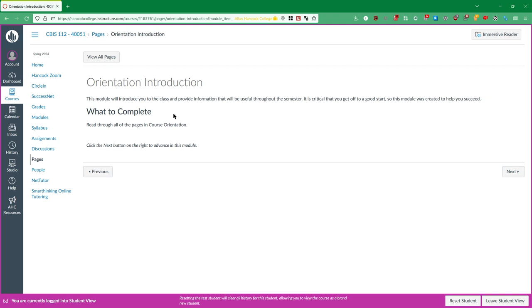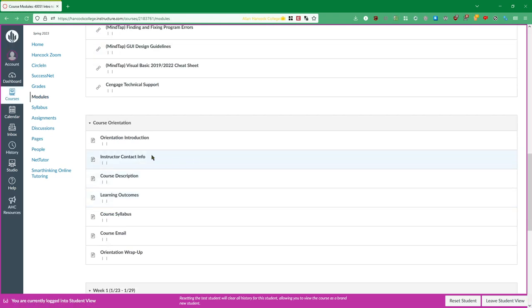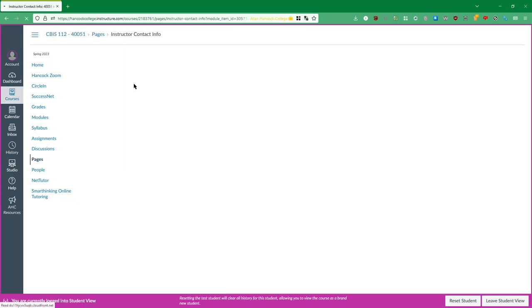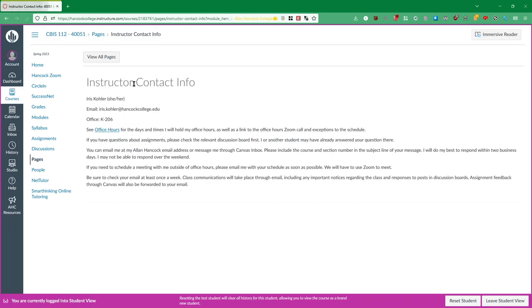And then you read through it, you get an expectation of what you're going to get out of it and then you can click this next button down here or you can back out and go to the next page right here. And that'll just take you to the next item in the module.